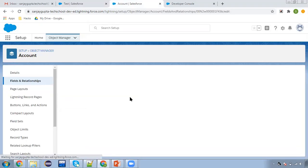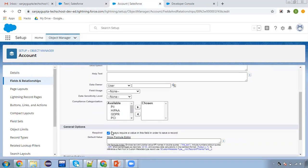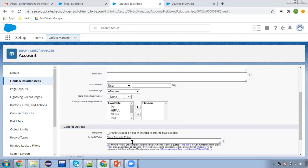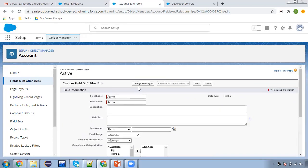The drawback of this required checkbox is you don't have any options. Let's say you have two record types — for one record type you are using one page layout, and for another you are using a different page layout. For one page layout you want the field to be required, and for another you don't. If you check this checkbox, that functionality can't be implemented. So I'm unchecking this and clicking on save.